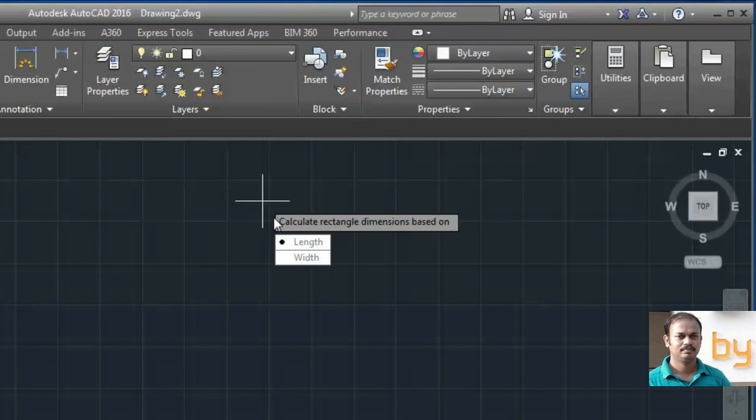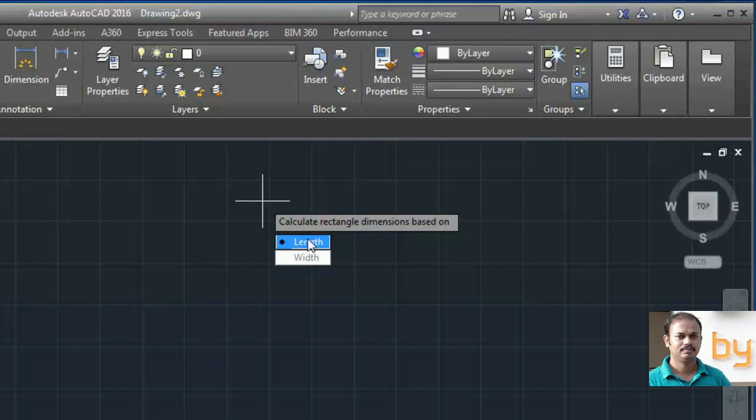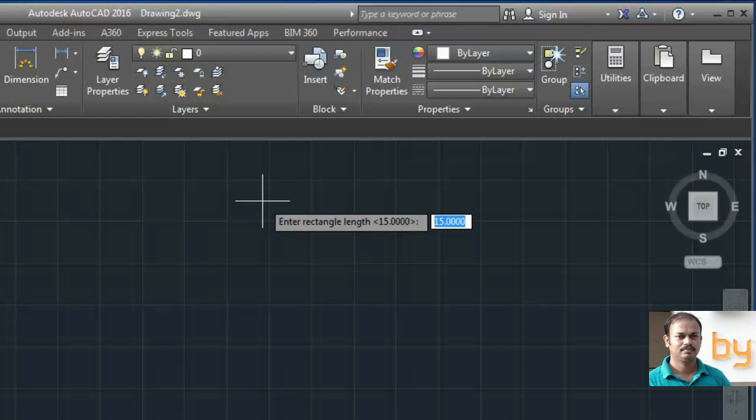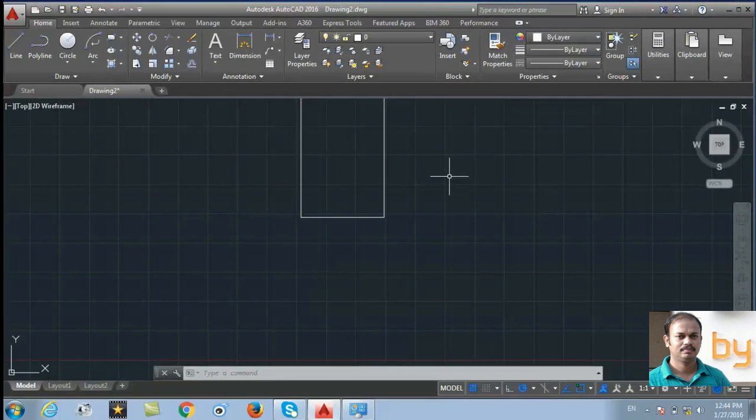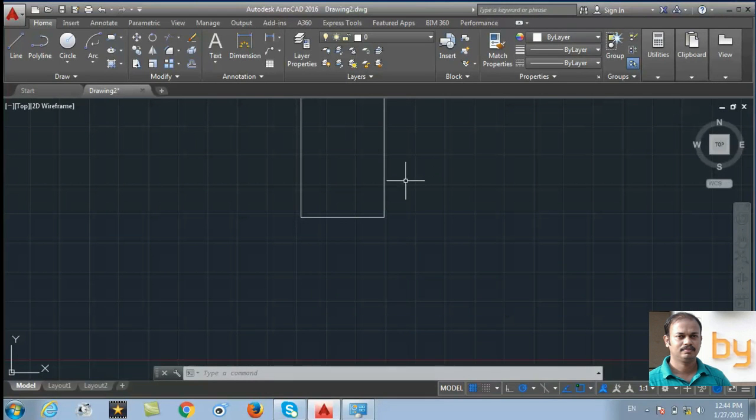So it will ask to calculate the dimensions using the length or width. I am going to choose the length. Then it will ask the length of the rectangle. I am going to use 7 unit as the length of the rectangle. So it will create a rectangle with 90 unit as the area. So we only specify the area of the rectangle and the length of the rectangle.